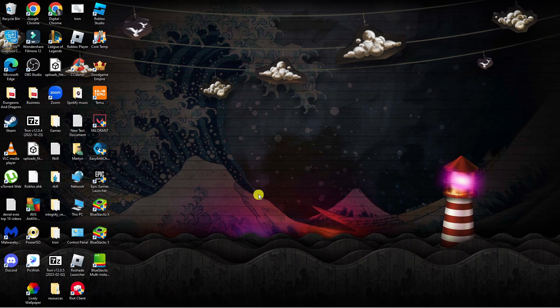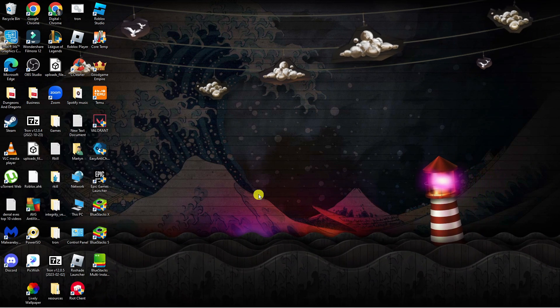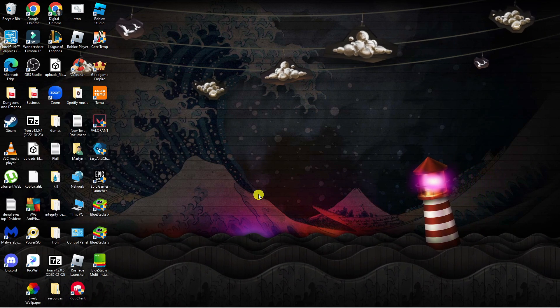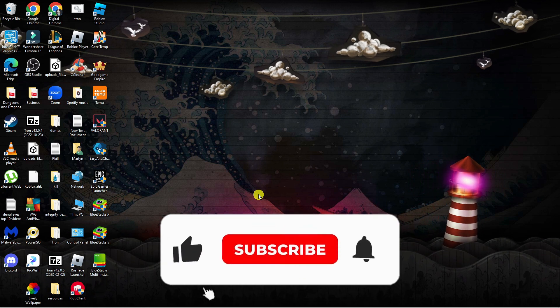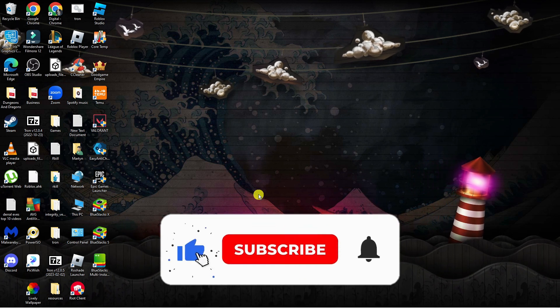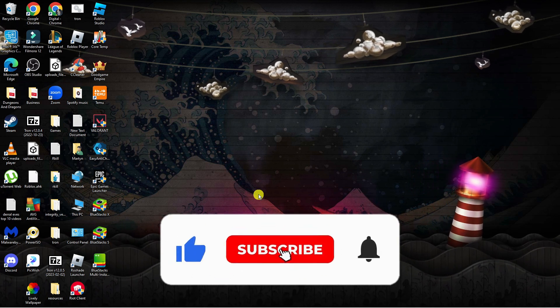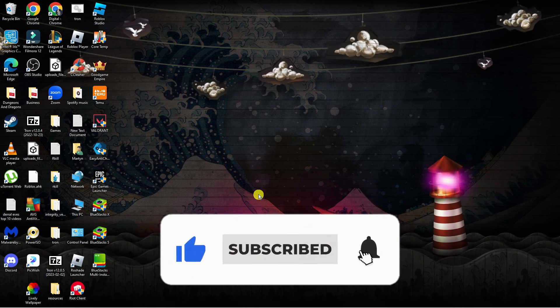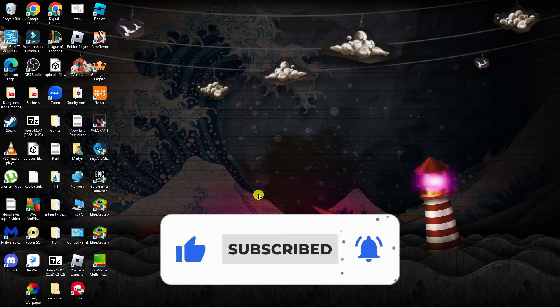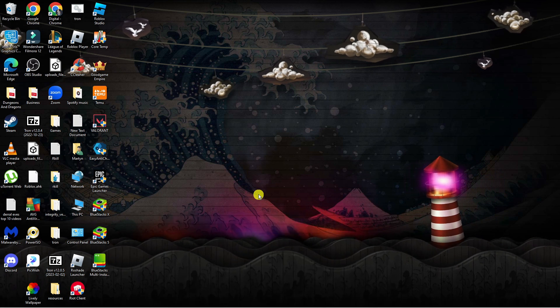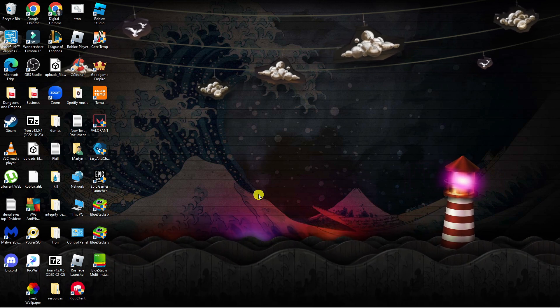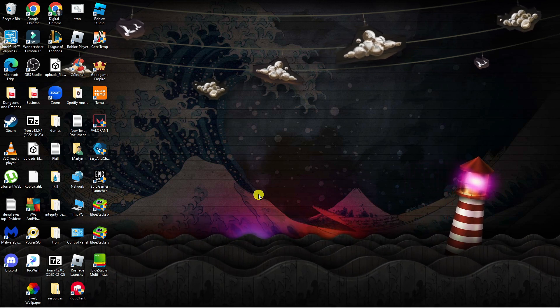So I hope this quick tutorial helped out today and if it did I would really appreciate it if you want to consider dropping down below the video, leaving a like and also subscribing to the channel. With that being said I just want to thank you guys for watching this quick tutorial and I will see you in the next video.